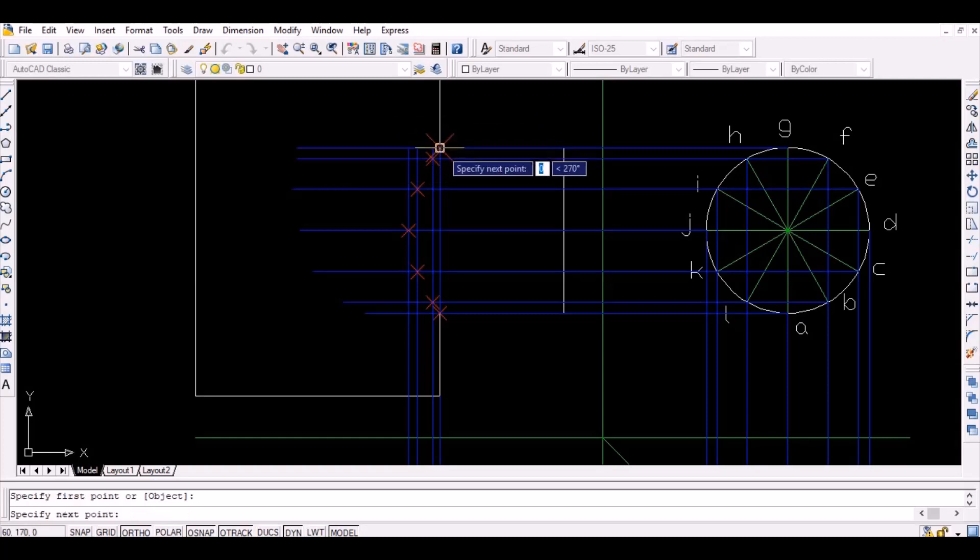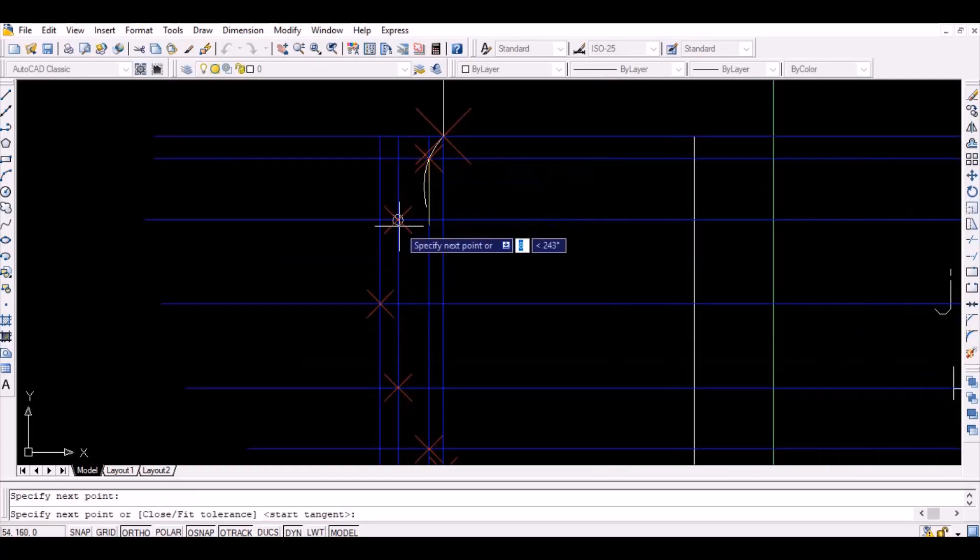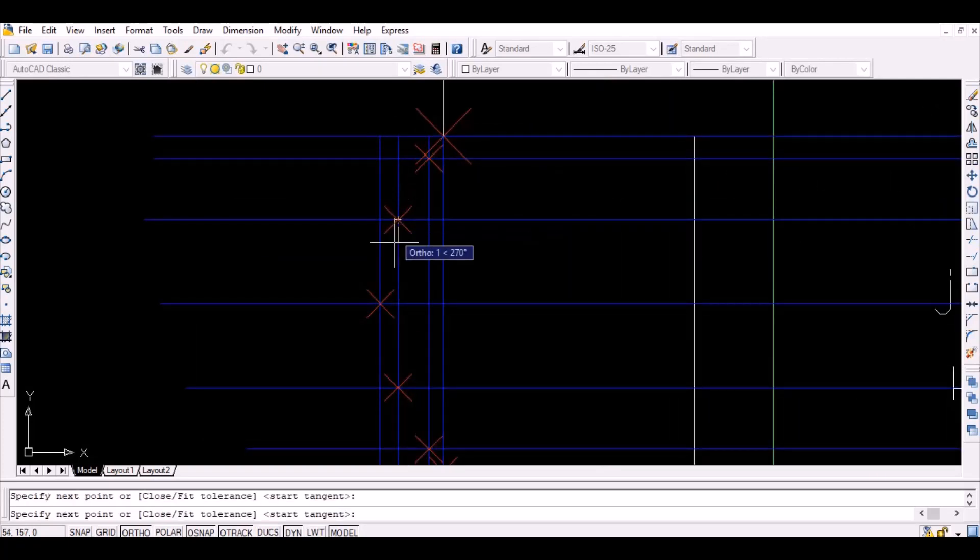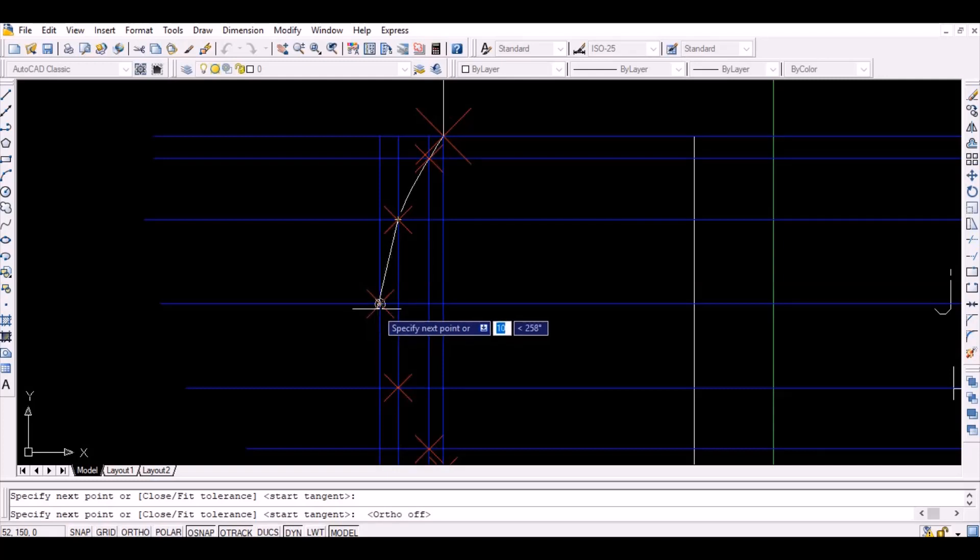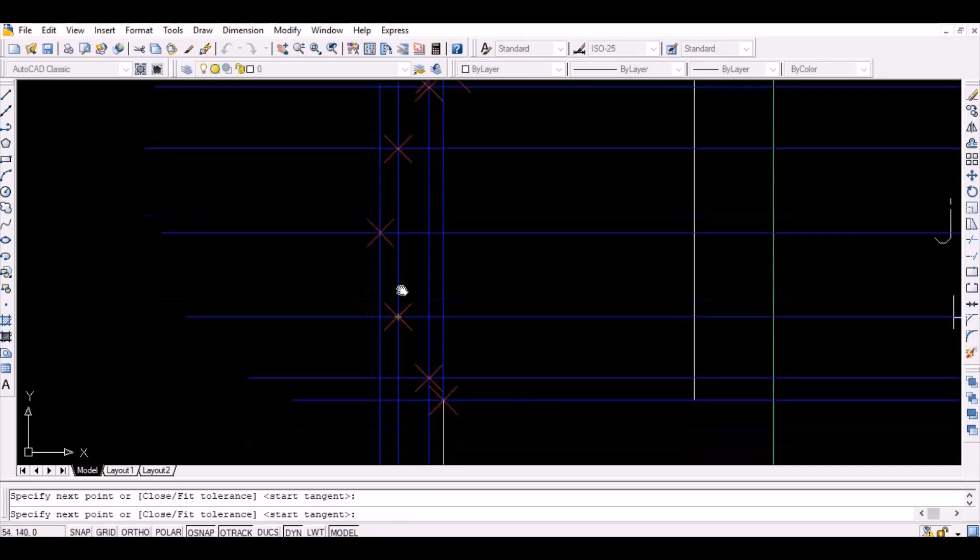Since all the required points are obtained, simply join the points by a smooth curve to obtain the intersection curve.